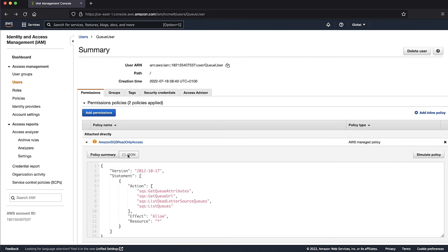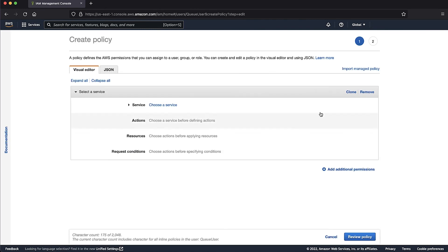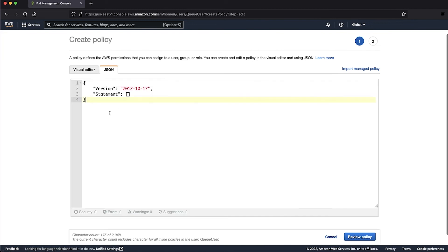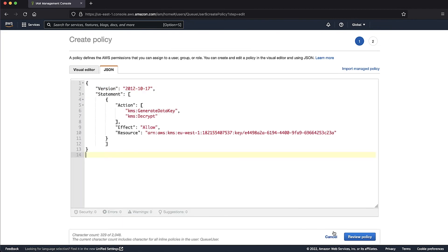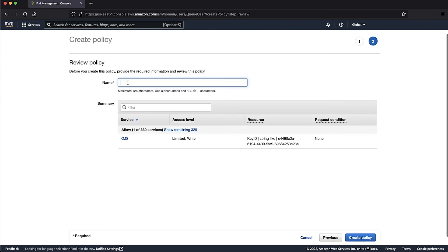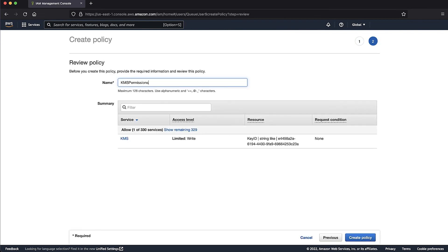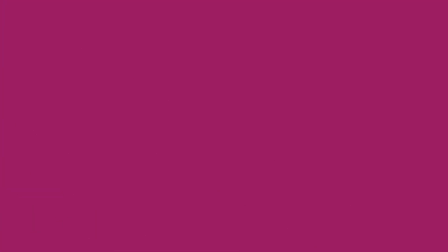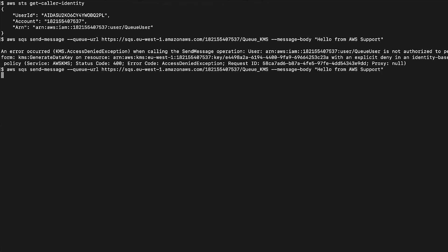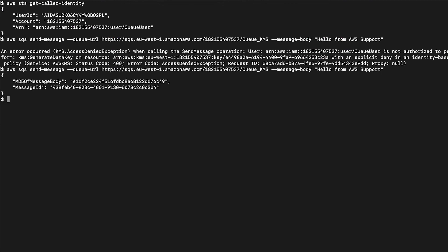Click Add Inline Policy. Paste the AWS KMS permissions in the Inline Policy. Review Policy. Now we can see that the API call is successful after making the changes.